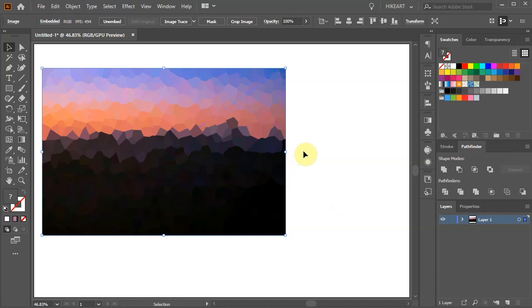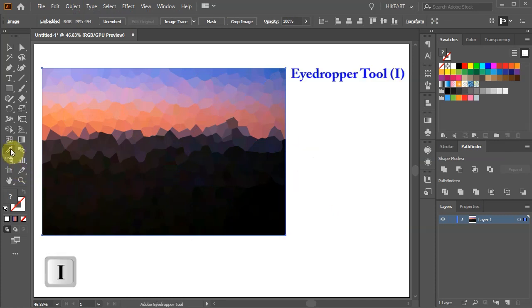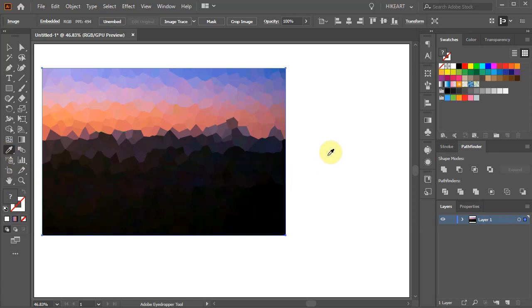First press the letter I for the eyedropper tool or select it from the toolbar panel. Make sure the Swatches window is open. If you can't see it go to Window and choose Swatches.